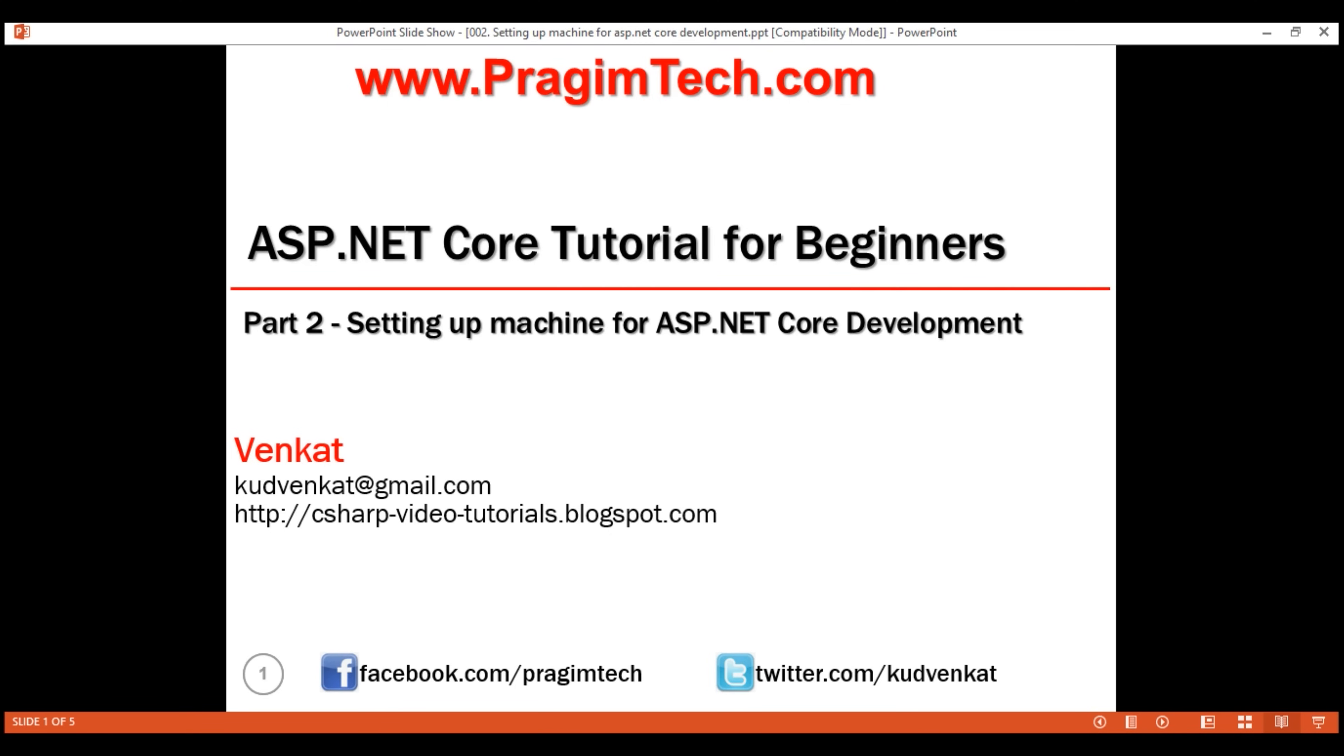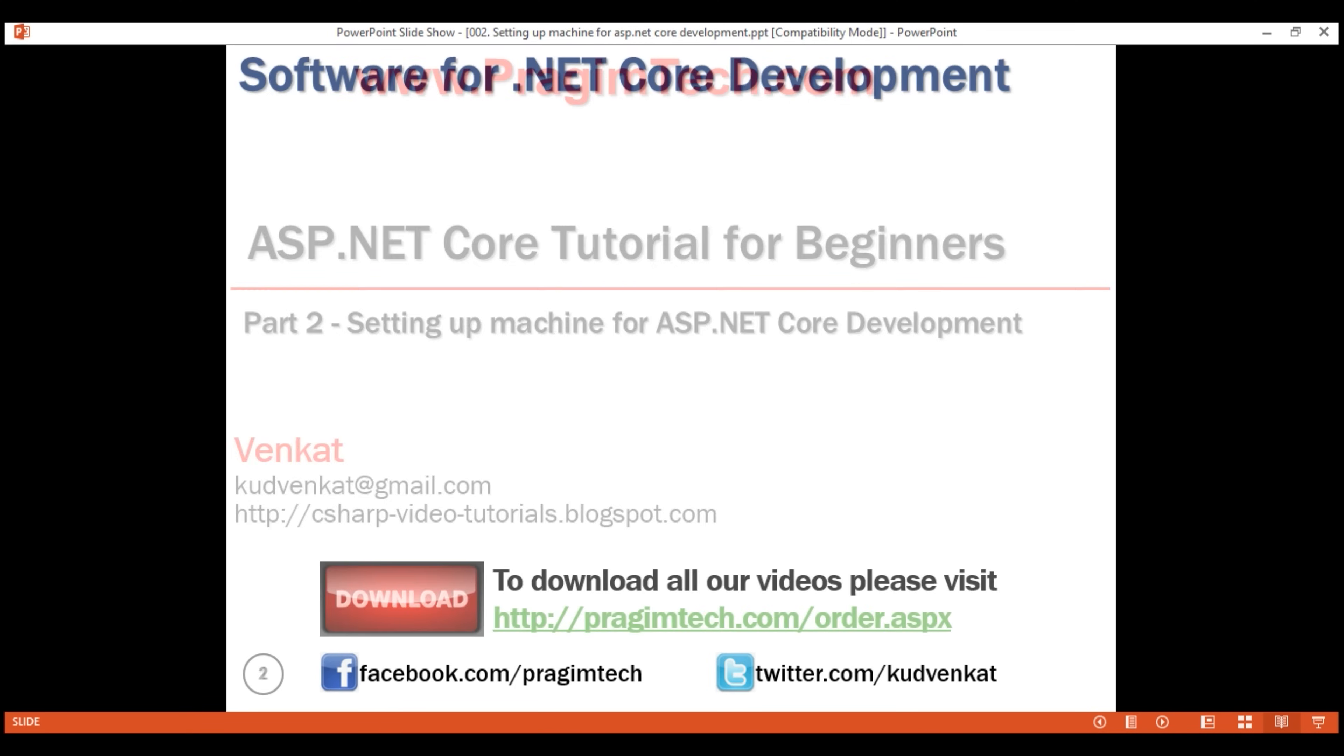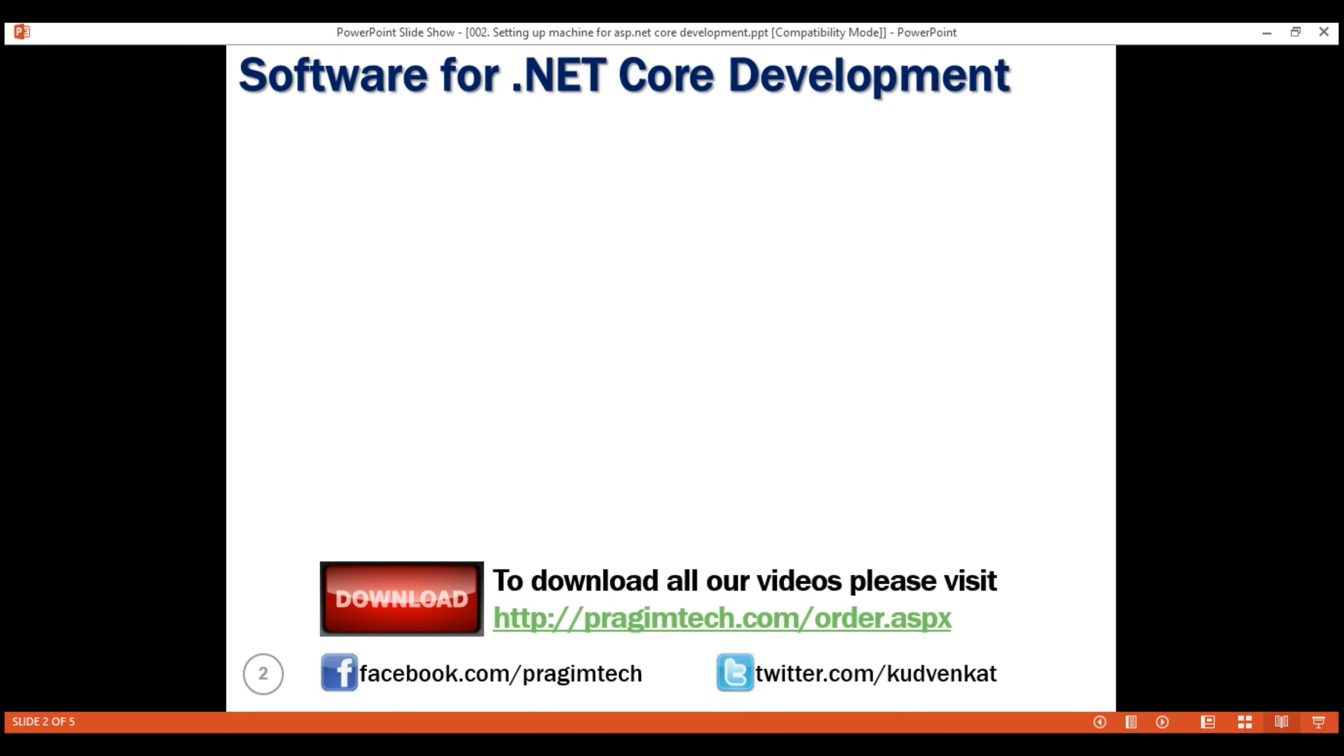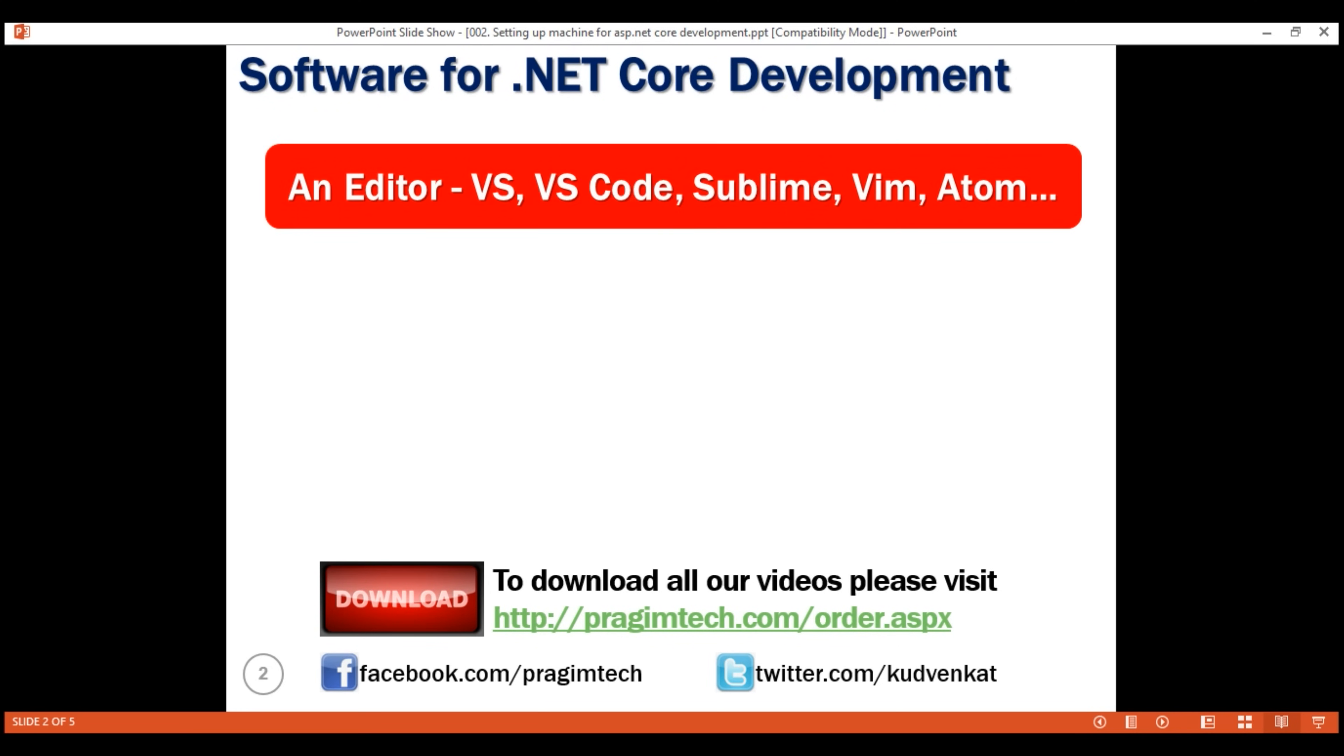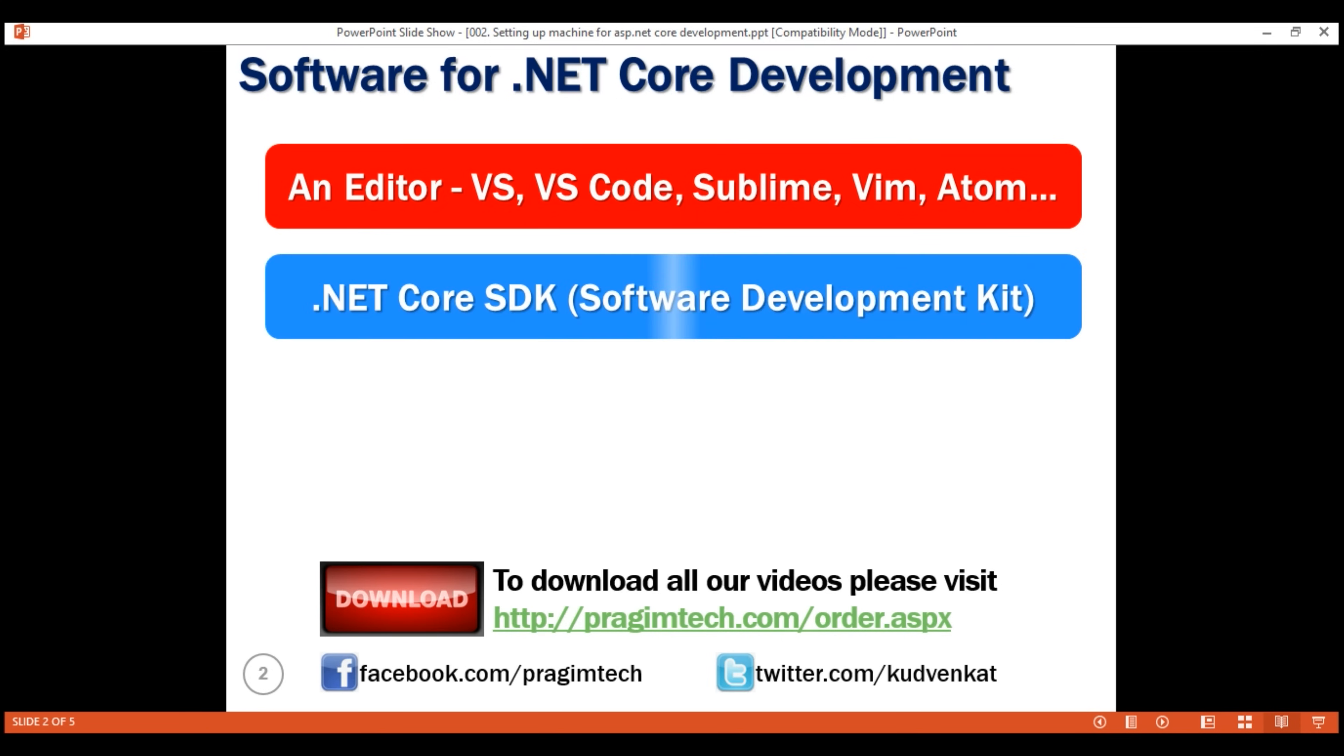There are two pieces of software that we need to install to get our machine ready for .NET Core development. First, an editor like Visual Studio, Visual Studio Code, Sublime, Vim, Atom, etc. There are many editors that we can choose from, and then we also need the .NET Core SDK.